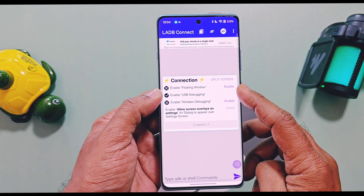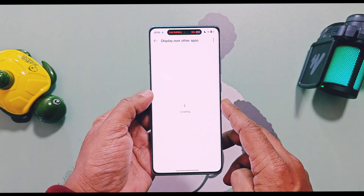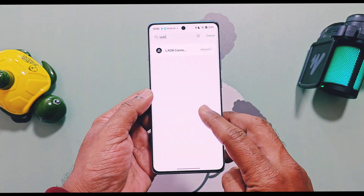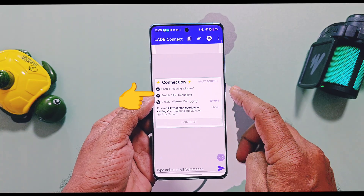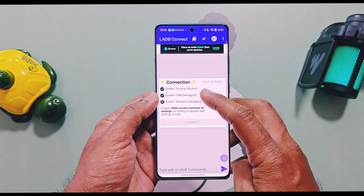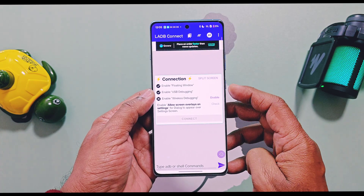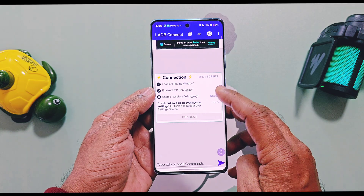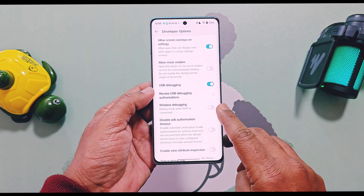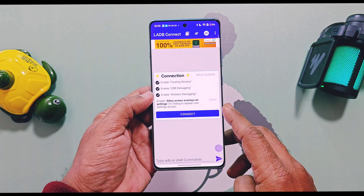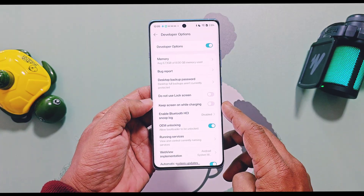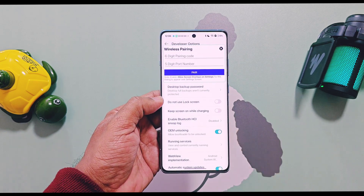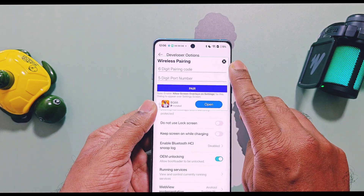When you open LADB, it will guide you through the setup to enable the floating window. Tap on 'Enable', search for the LADB application from the app list, and enable the 'Display over other apps' toggle. You will see a checkmark once the task is done. USB Debugging must be enabled. Next, to enable Wireless Debugging, tap 'Enable' — it will redirect you to Developer Settings. There, enable Wireless Debugging. Lastly, enable the 'Allow Screen Overlay' toggle in Settings.